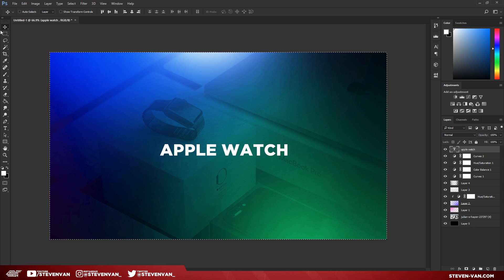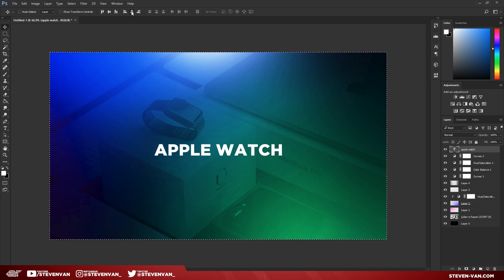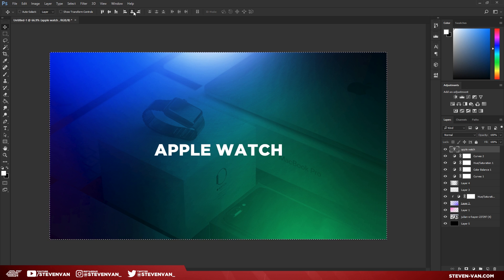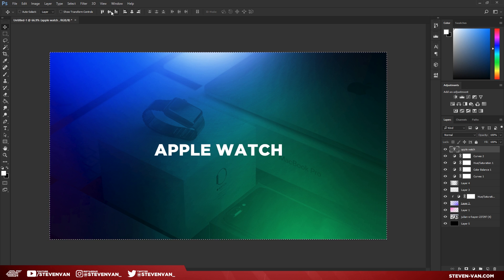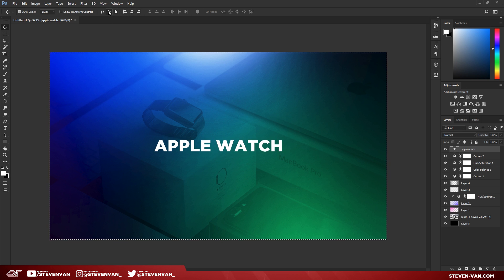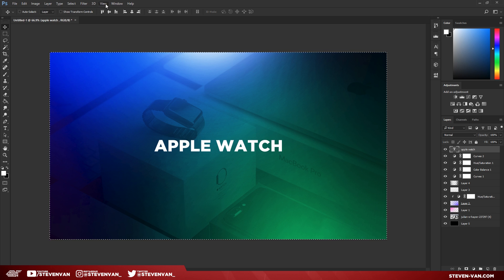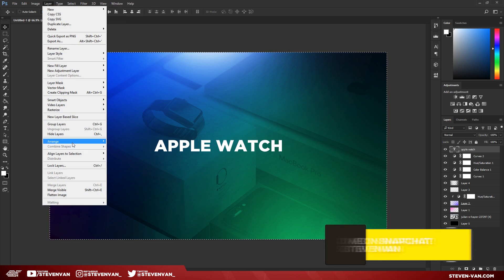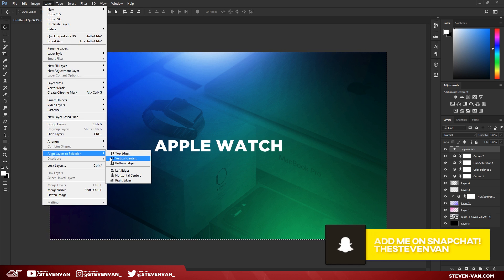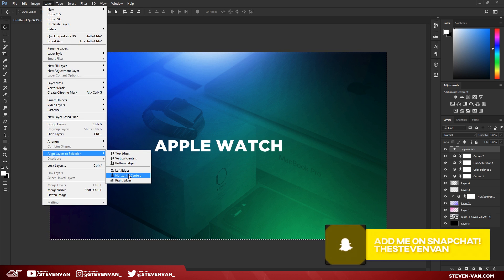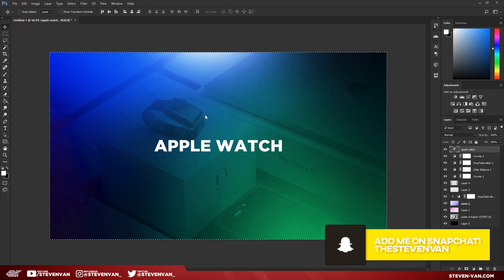Press Ctrl+A, press the Move Tool, and then press the second and fifth shortcut. Or you can press Ctrl+A, Layer > Align Layers to Selection > Vertical Centers and Horizontal Centers if that's easier for you.